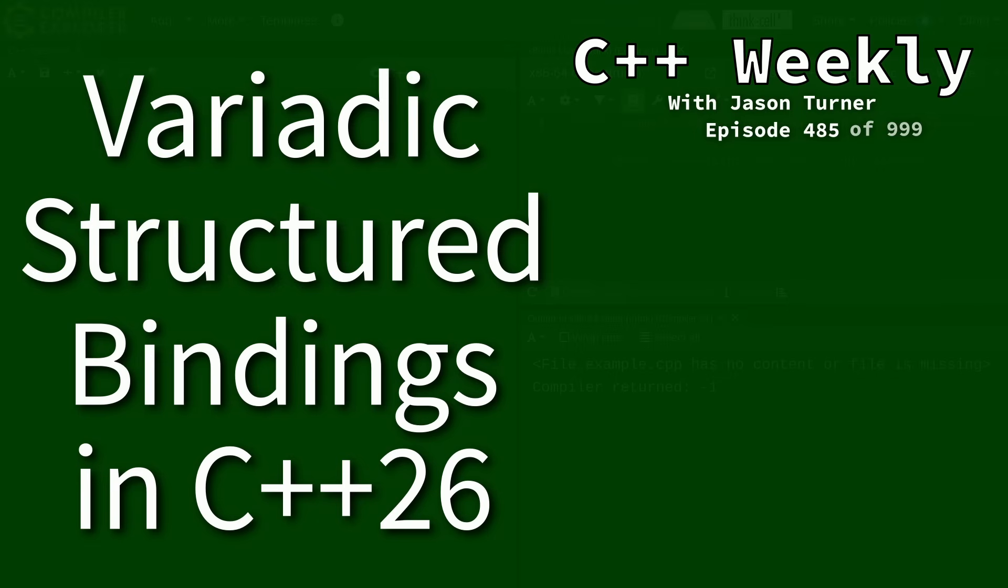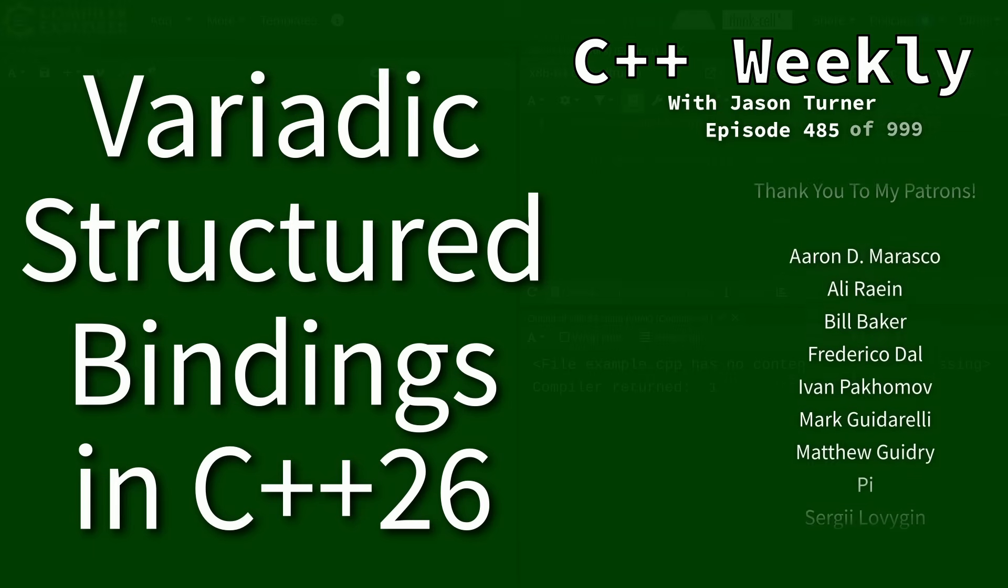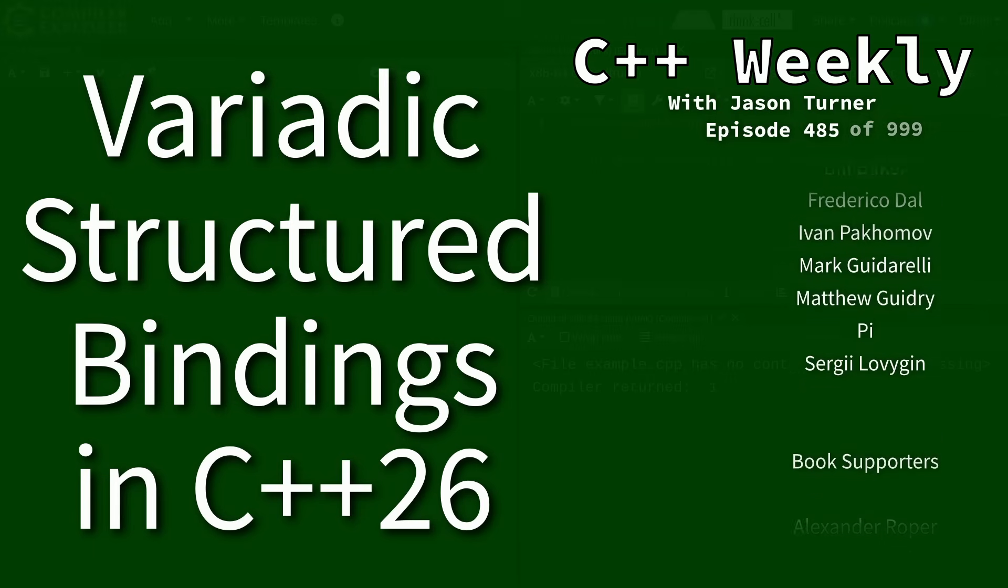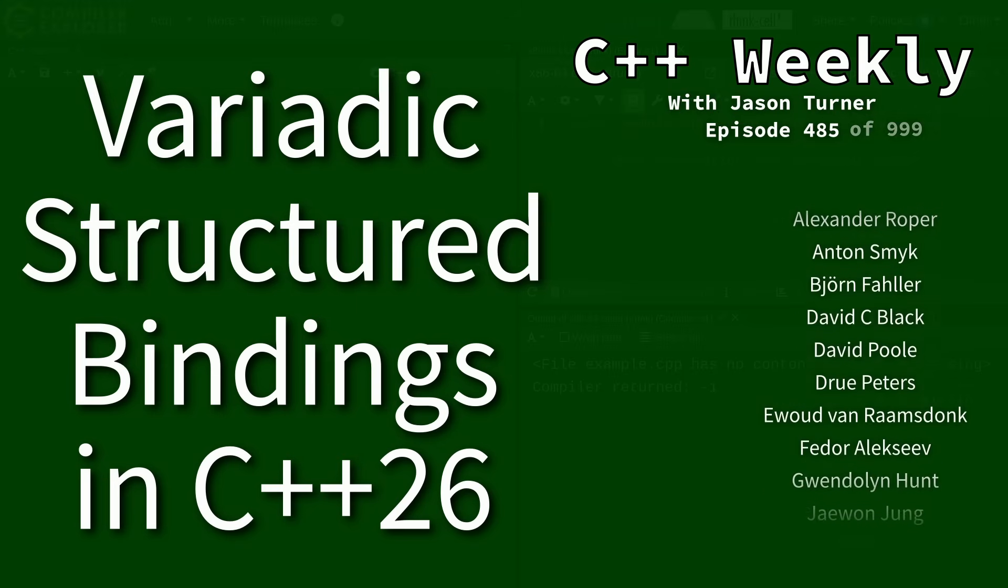Hello and welcome to C++ Weekly. I am your host, Jason Turner, and I am available for code reviews and on-site training.